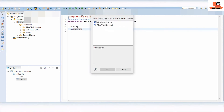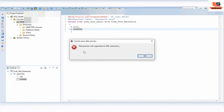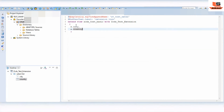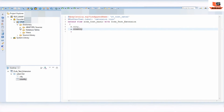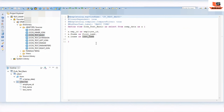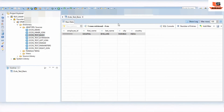If you click Run As ABAP Application on the extension view, you will get an error - data preview is not supported on extension views. So we need to go to the basic view and execute that. Now if I run the basic view, you can see employee ID, first name, last name, city, and country - two more fields have been added. Earlier there were only three fields, now there are five.